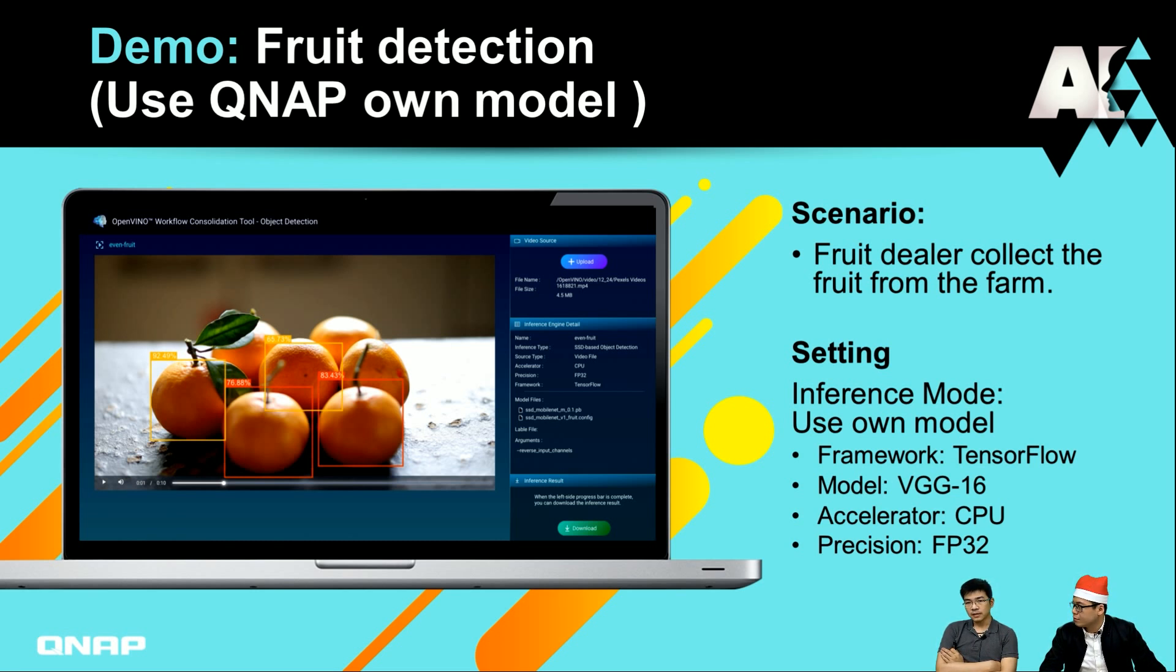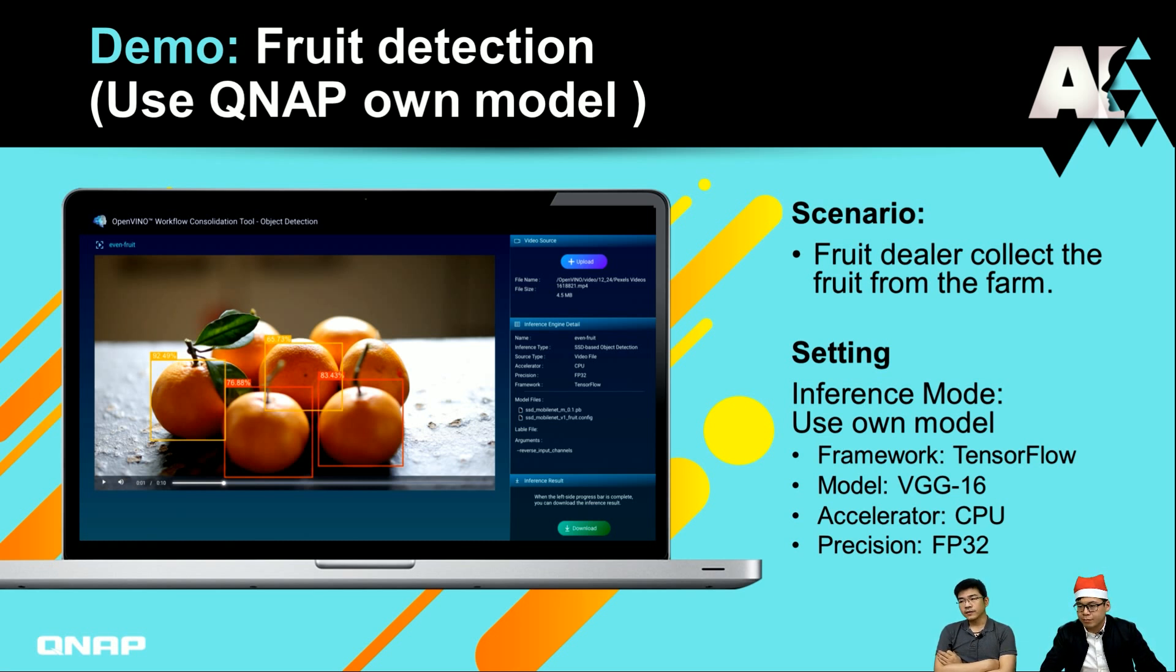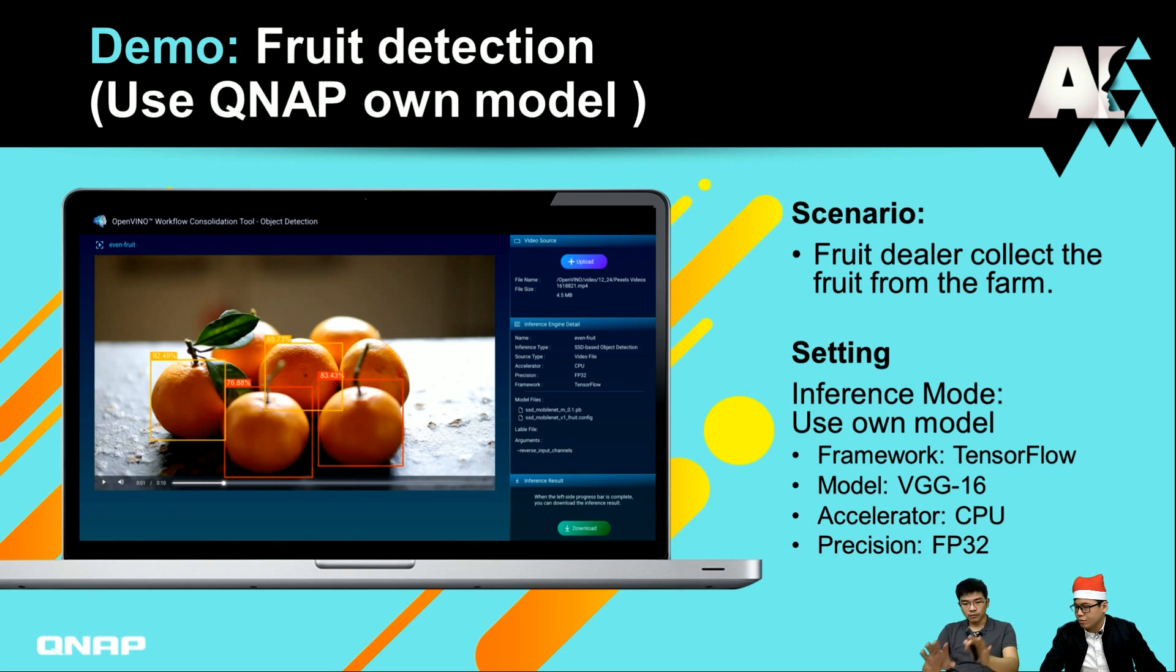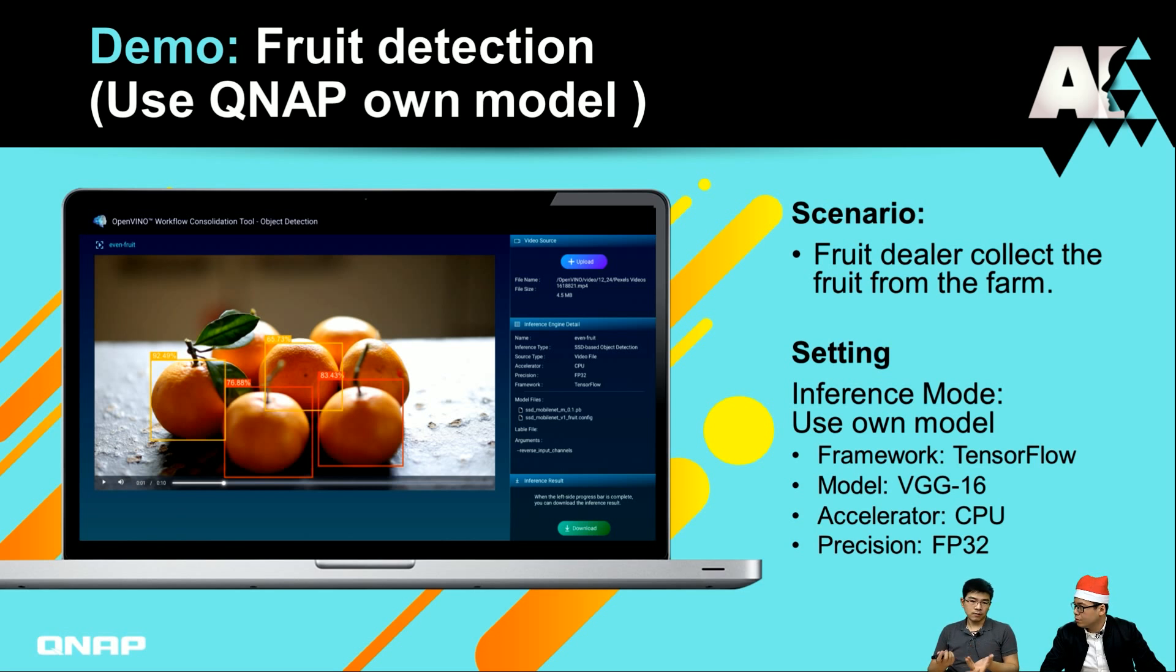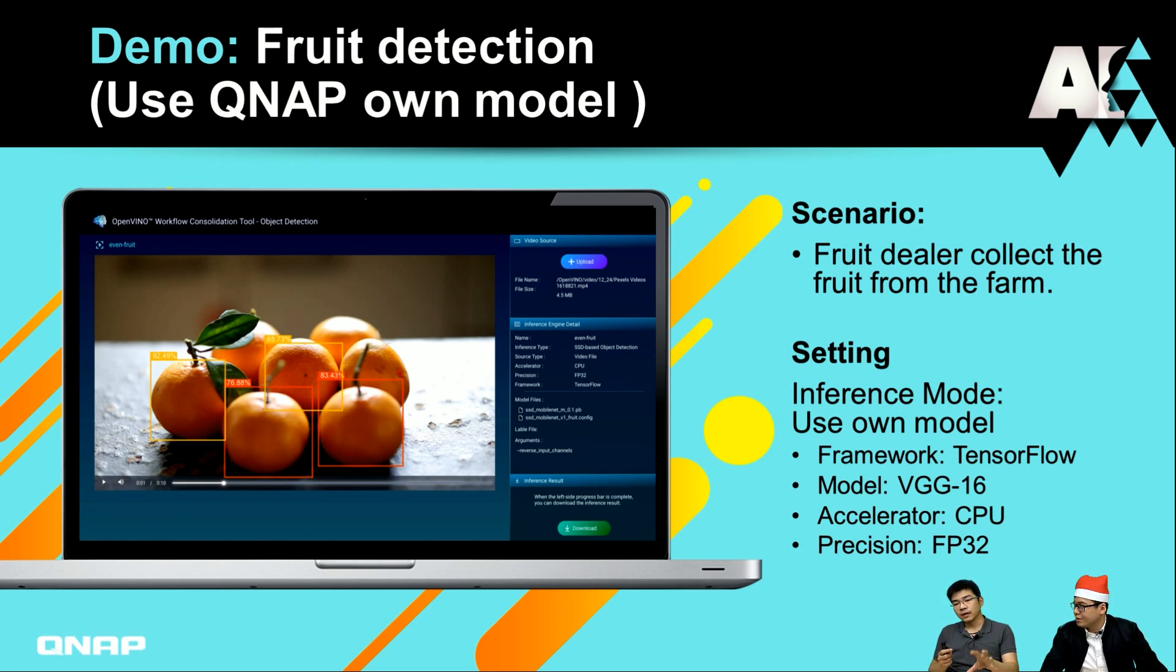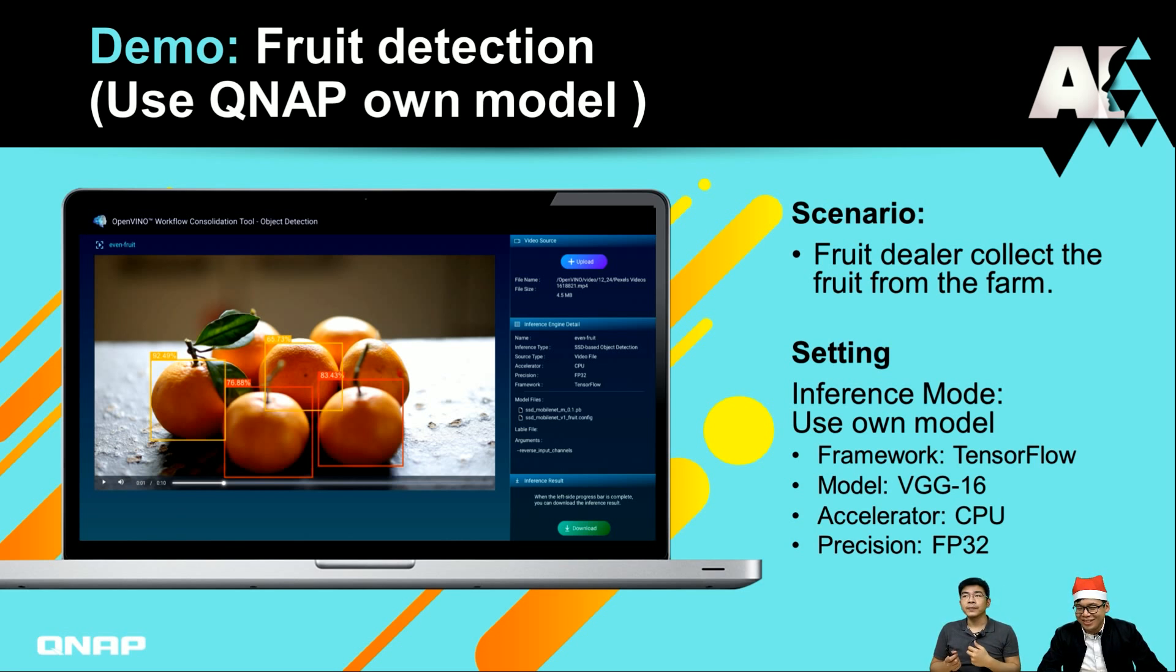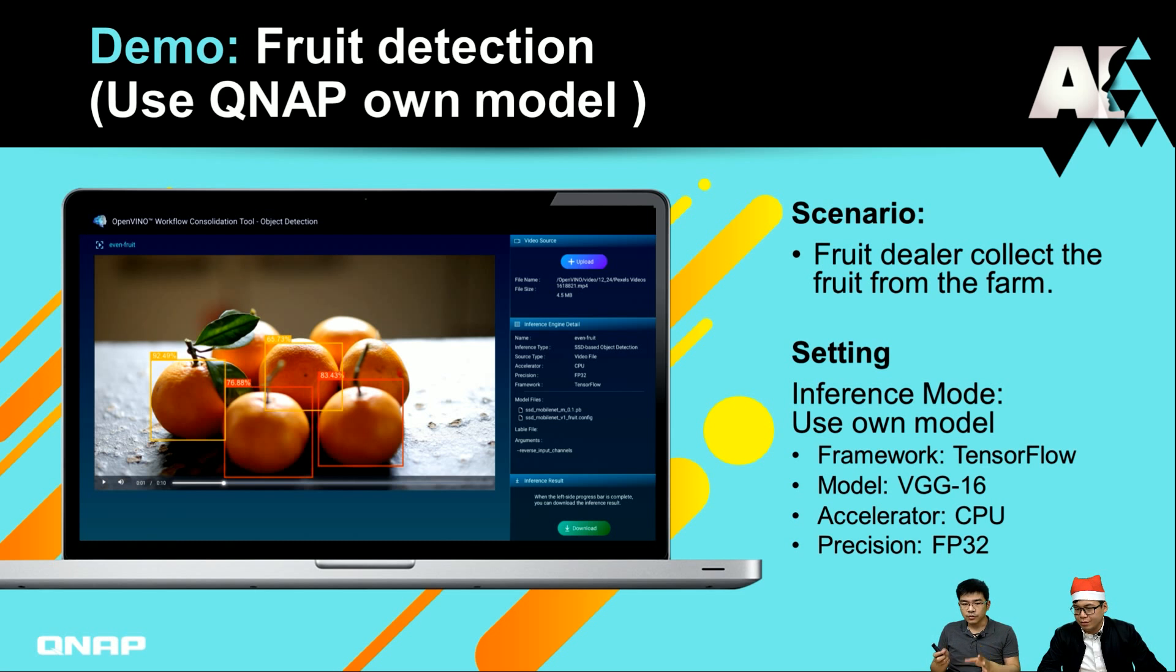They have the demand to use our AI function to sort the size of all the oranges that they got from their farm. Our R&D helped them develop one AI model. After training, it's been inferenced on site. They collect all the oranges and put them under the camera. Our NAS will help them sort the different sizes of oranges and put them into different places for different prices.